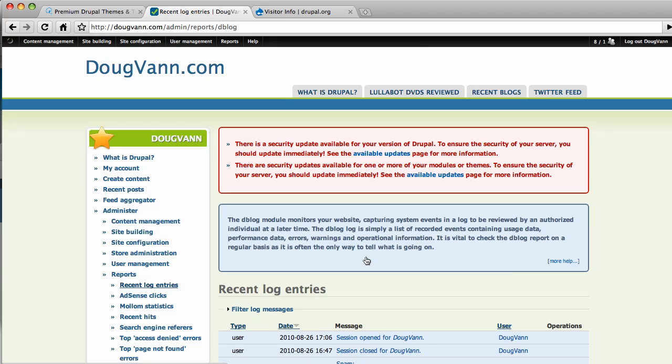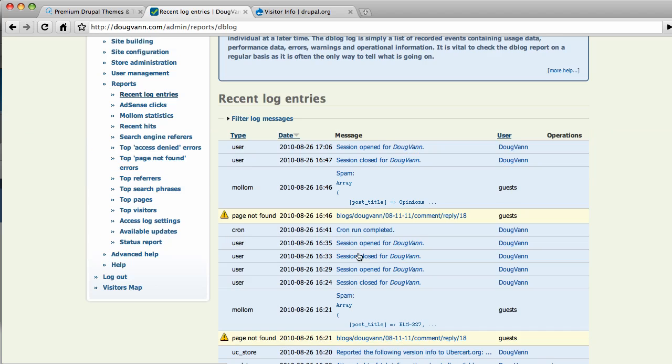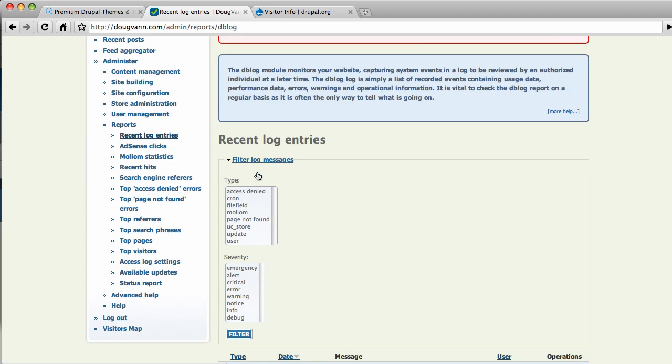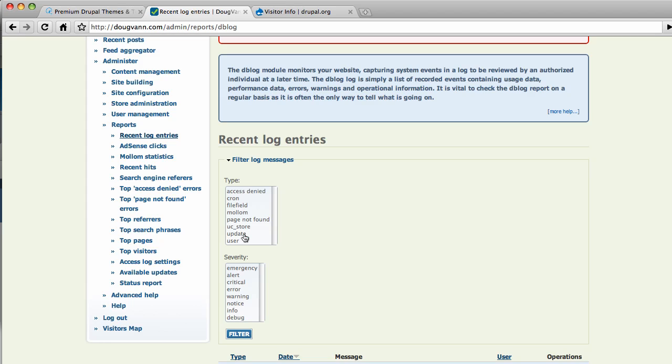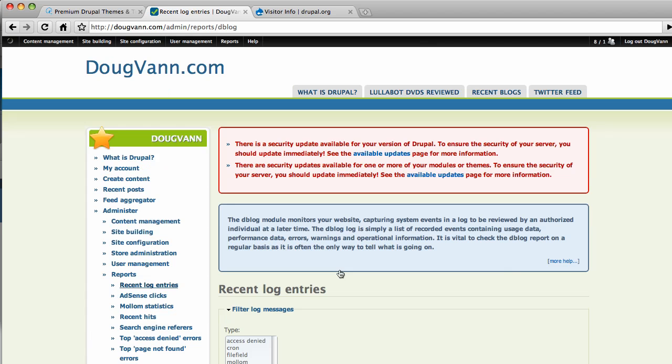And you can run a filter over here. Say, you know, show me access denied. And that's important to know about. Show me how many times have I run Cron and how many times have pages not found. And you know, what is Uber cart stored in here? What kind of updates have I run? And what about users logging in and logging out and getting their passwords wrong? You can do that. And then, of course, severity, you can filter by that as well. So you could spend quite a bit of time here. But the point is, the recent log entries is kind of the exhaustive list of everything going on.